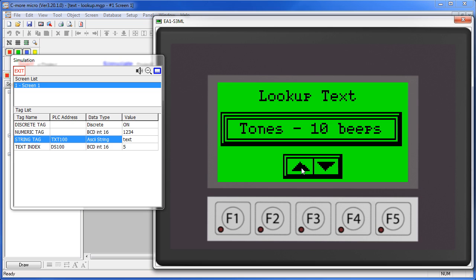Finally, you can specify the behavior if you run out of messages. In this example we chose to display a blank.